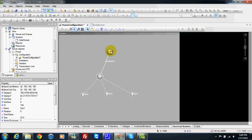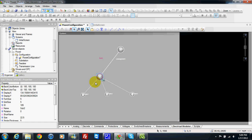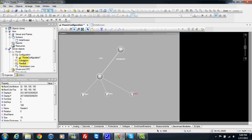So these three elements — substation, transmission line, and feeder — are the three main elements I can find here: substation, feeders, and transmission line.